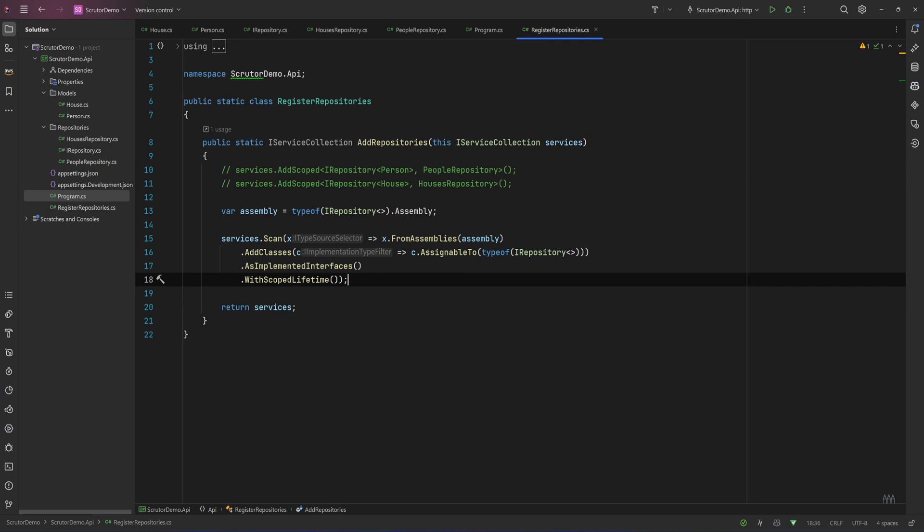As always on this channel, when we use a package with some good capabilities we try to implement them ourselves at a basic level at least, and we can always optimize them later. We have already implemented our own request dispatcher or mediator and our own request pipeline from scratch. I'll put the links in the description, but now let's go and implement our own automatic registering.